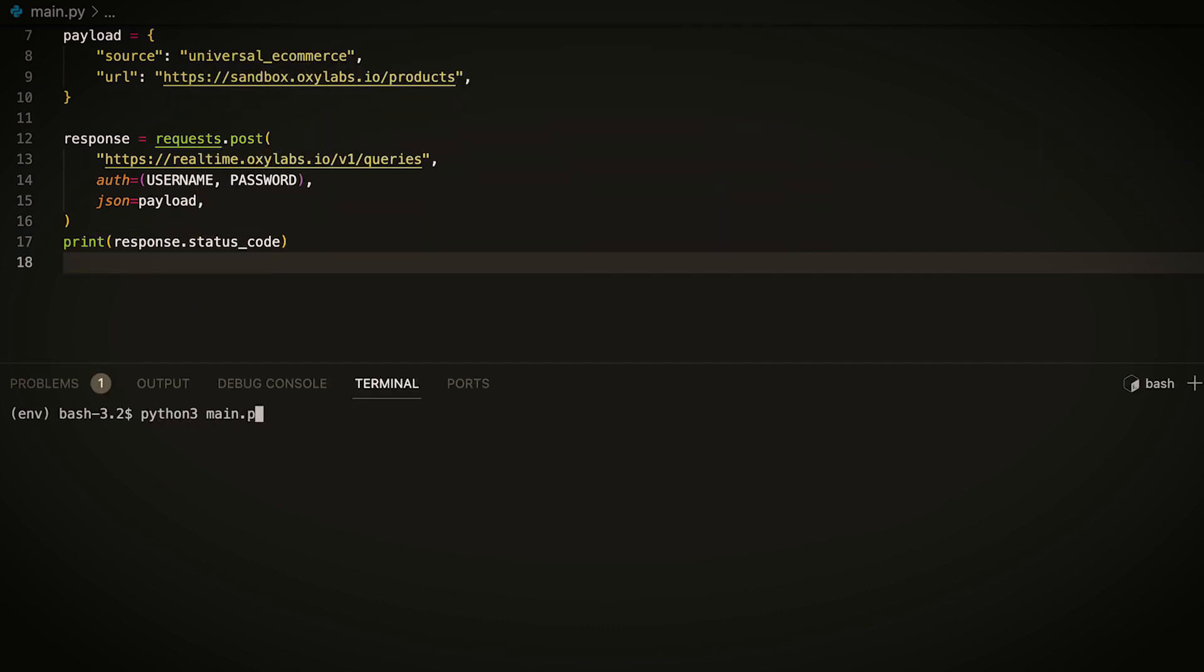Since the payload needs to be in JSON format, you can use the JSON parameter of the POST method. If you run this code now, you should see 200 as an output of the status code. Any other value would indicate an error. If you get an error, recheck your credentials, payload and URL.